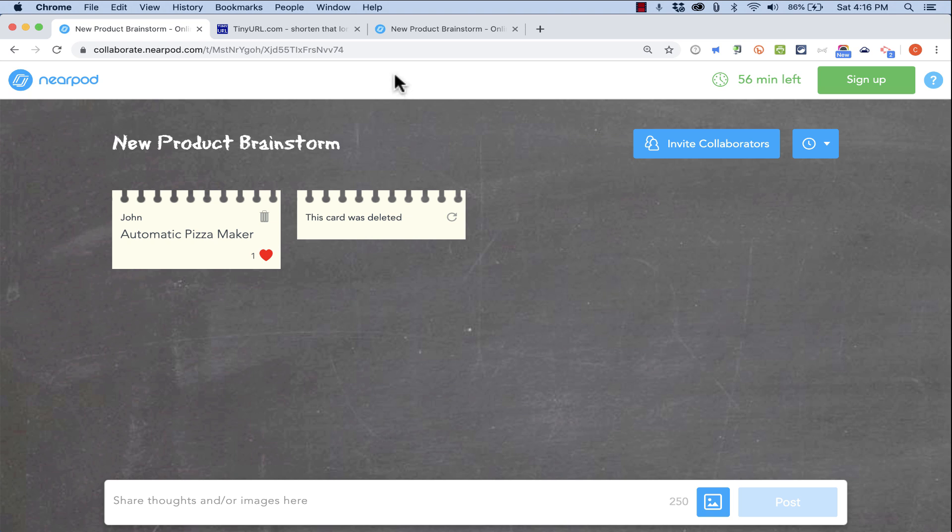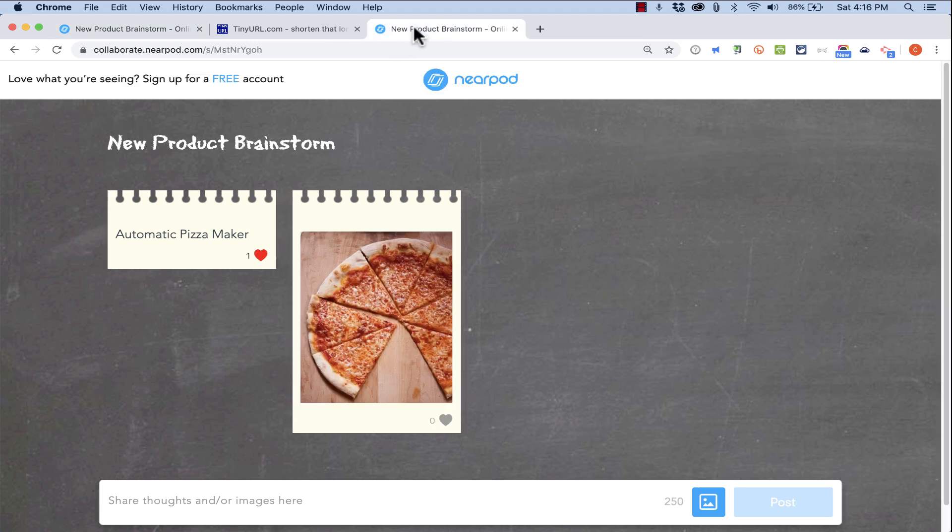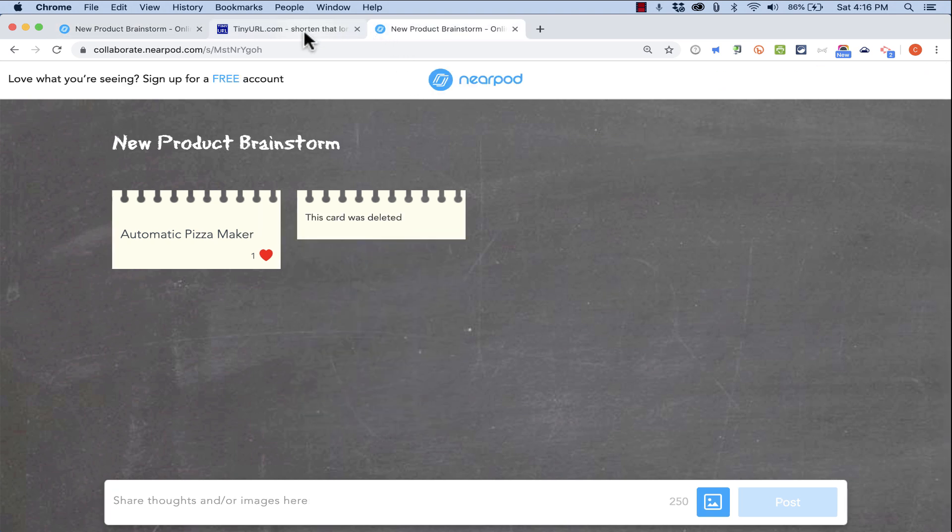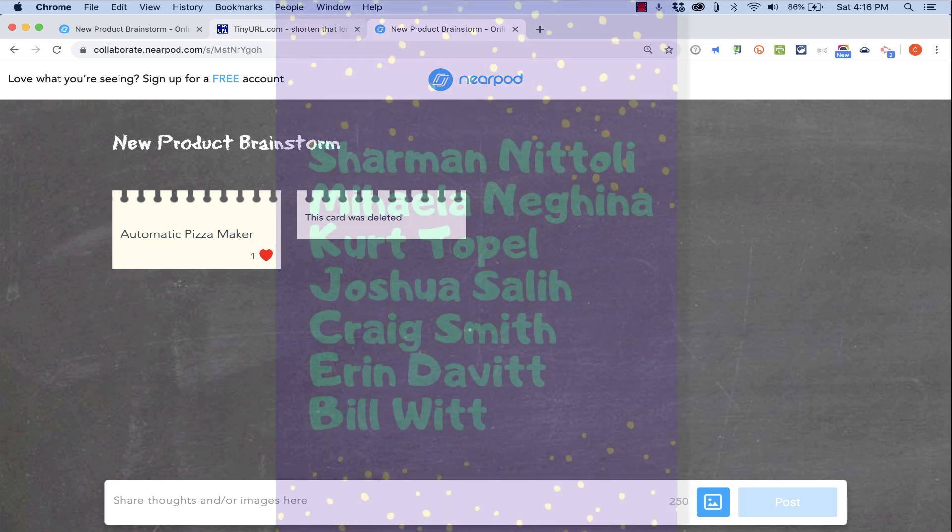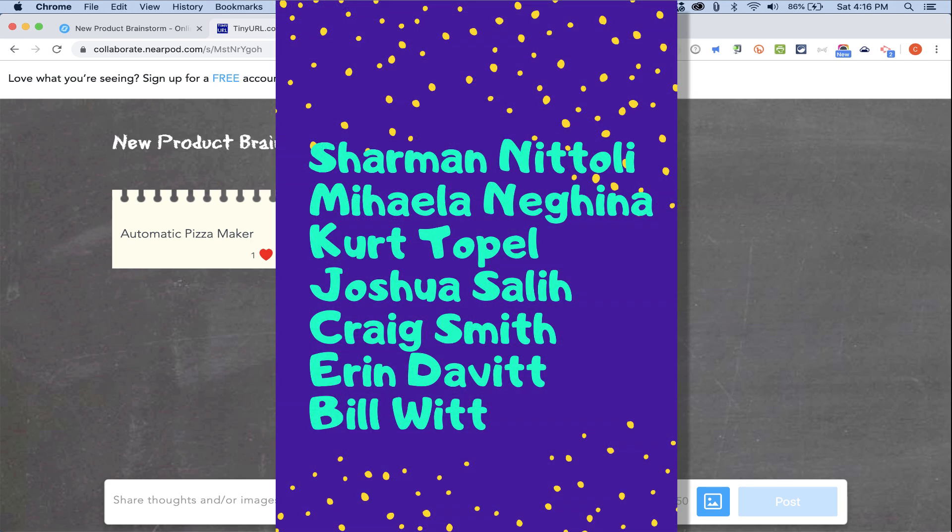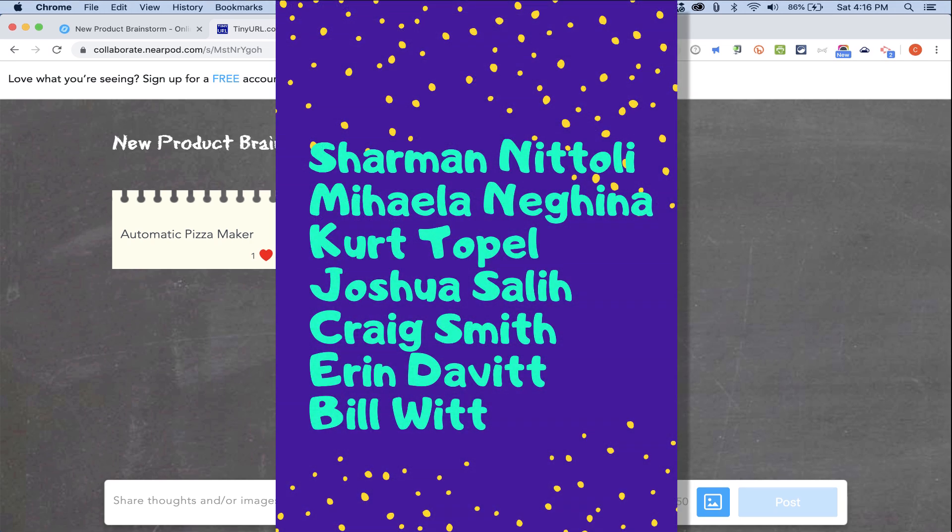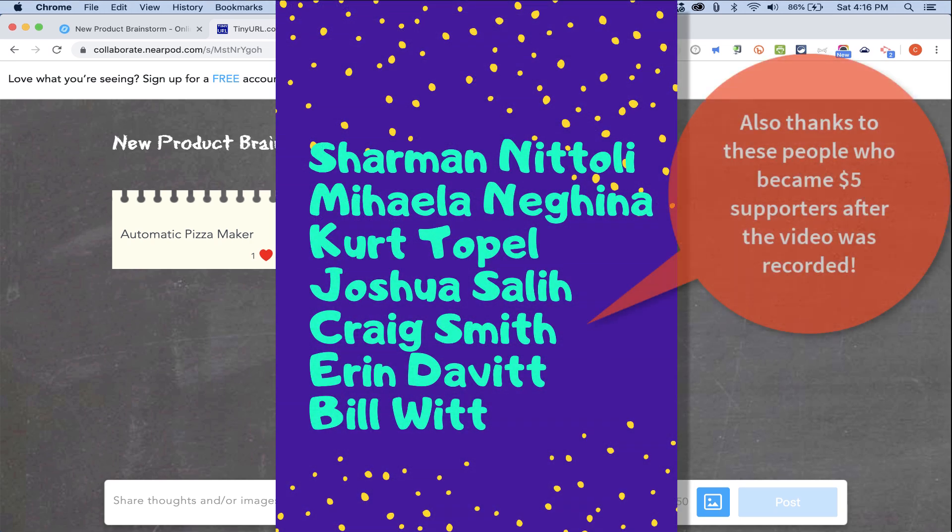Before I end this tutorial, I do want to give a quick shout-out to my $5 Patreon supporters. Thank you to Sharman Natoli, Mahela Nagina, and Kurt Topol.